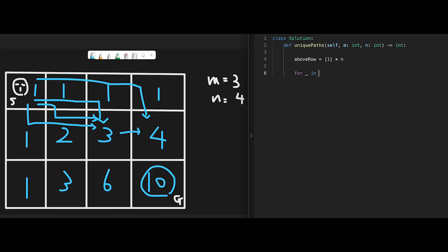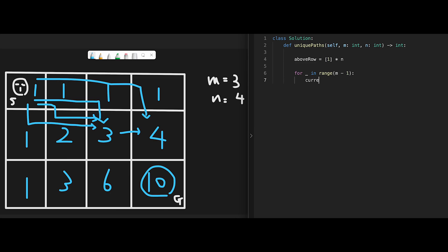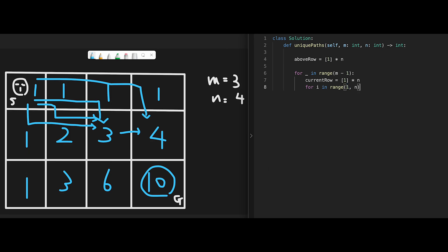Then start iteration. For underscore in range m minus 1. m is like the number of vertical positions, and then minus 1 because we already have above_row here. We start from the middle row in this case, so that's why we need to reduce the number of iterations. Then create a current_row, initialized with 1 multiply n. We need one more for loop. For i in range, start from 1 to n. Why we start from 1? As I explained earlier, we don't have to calculate these edge places because they're definitely one way.